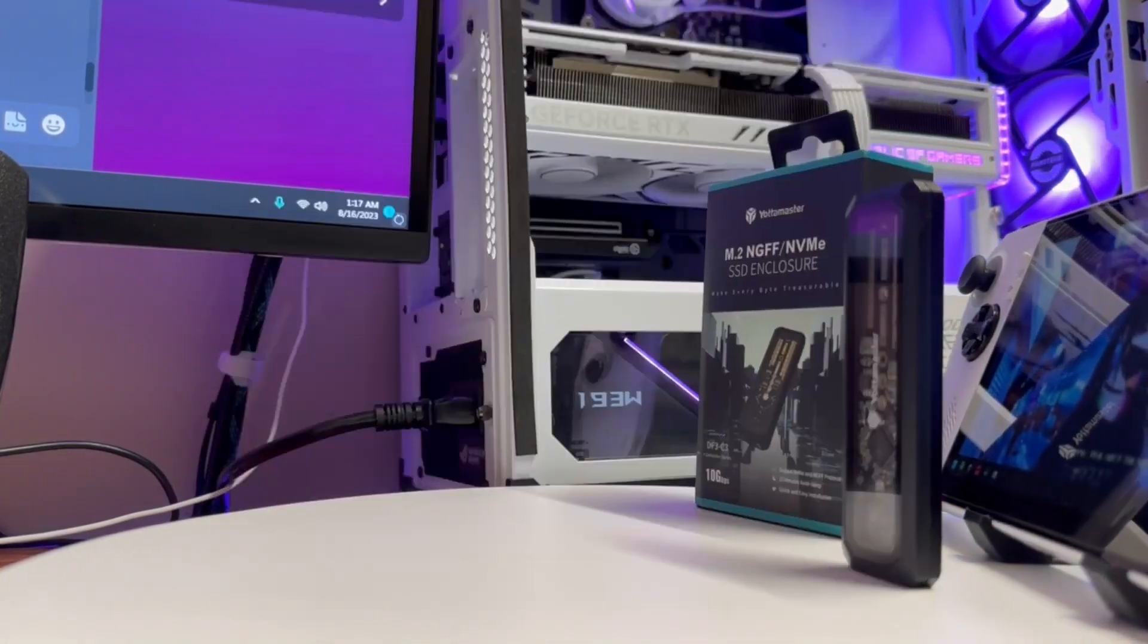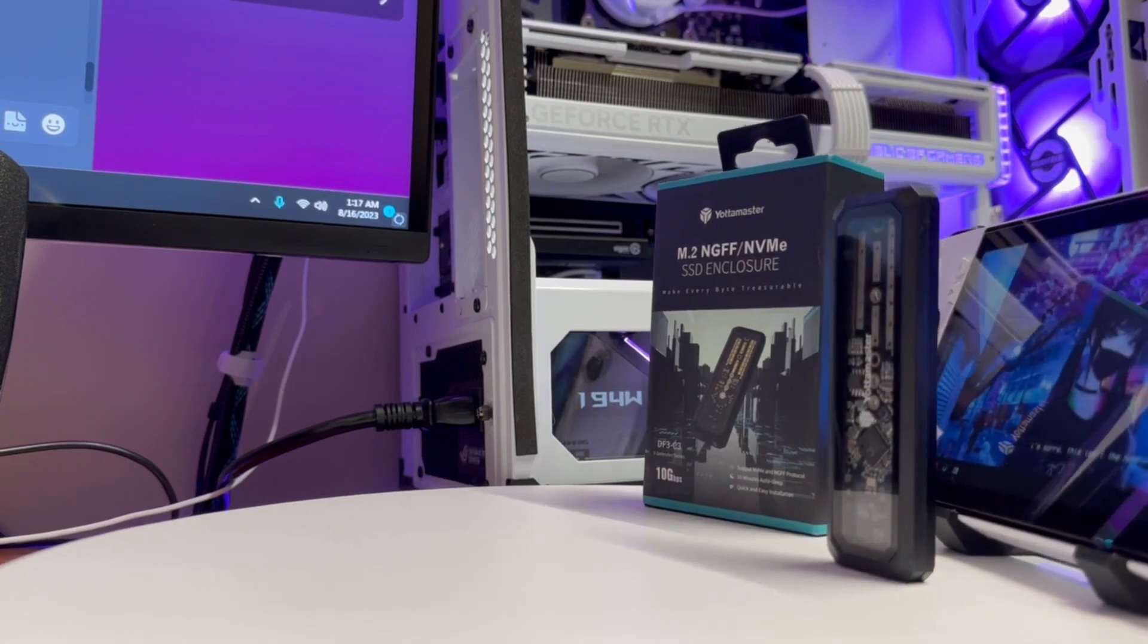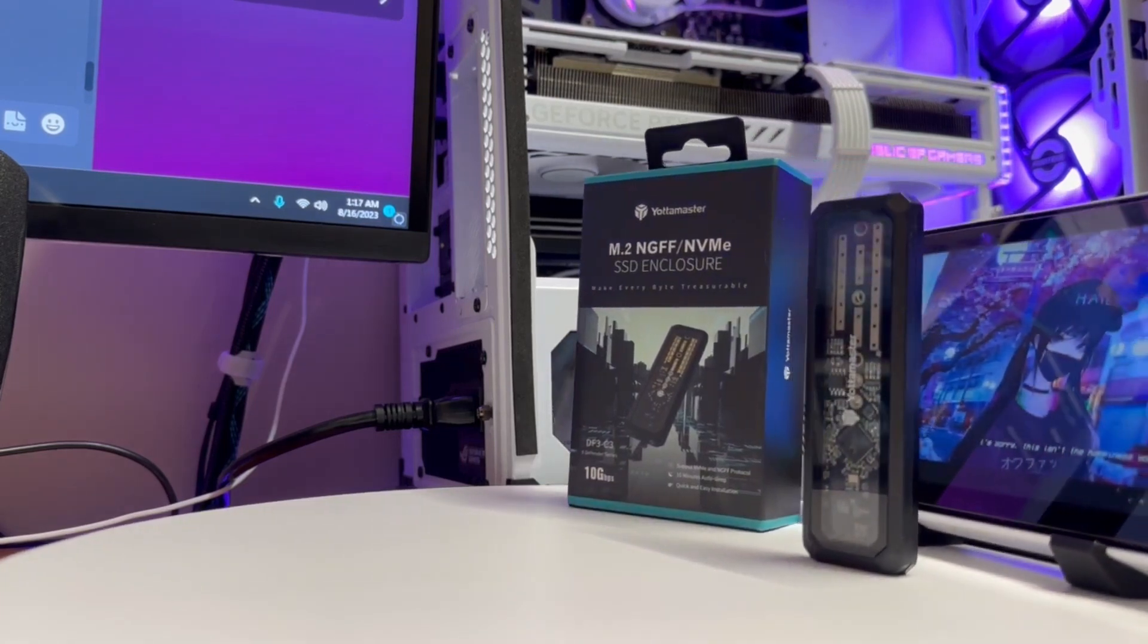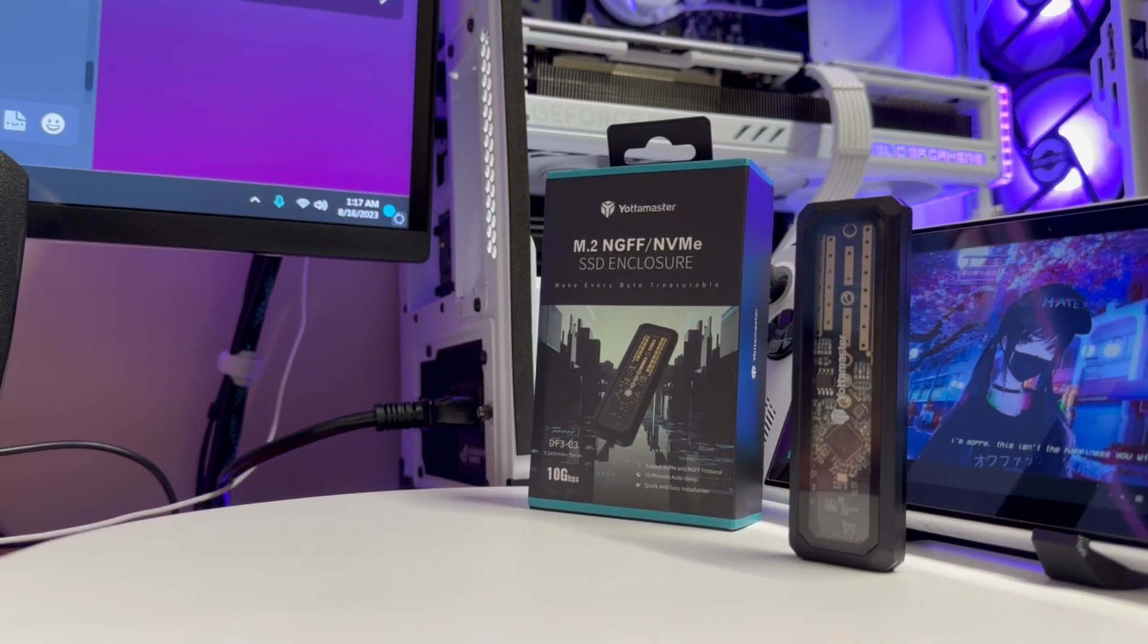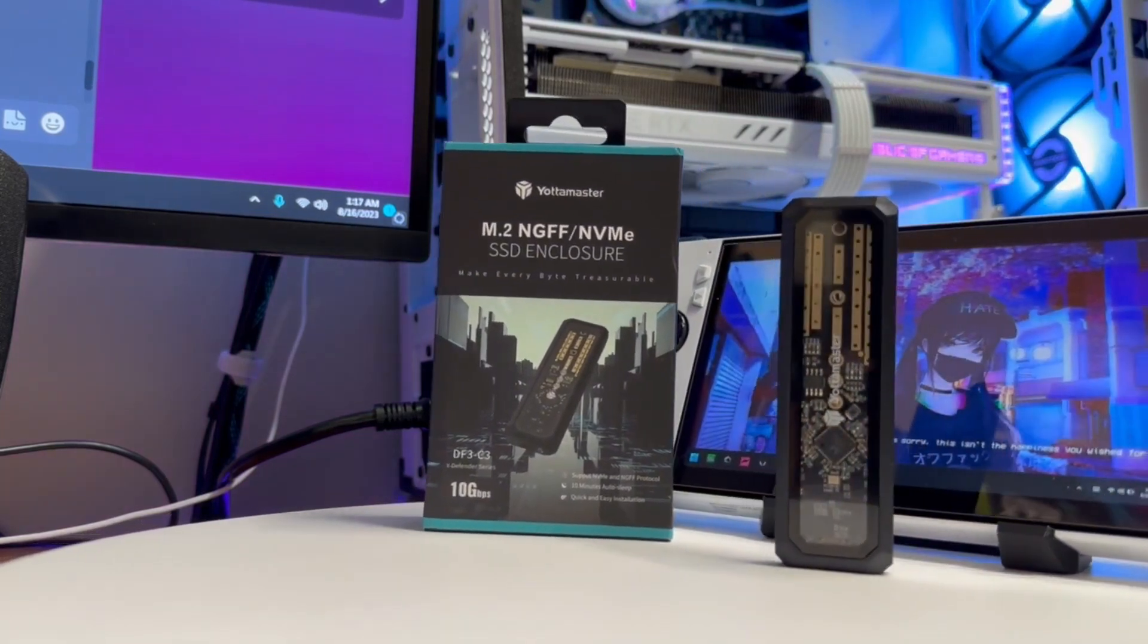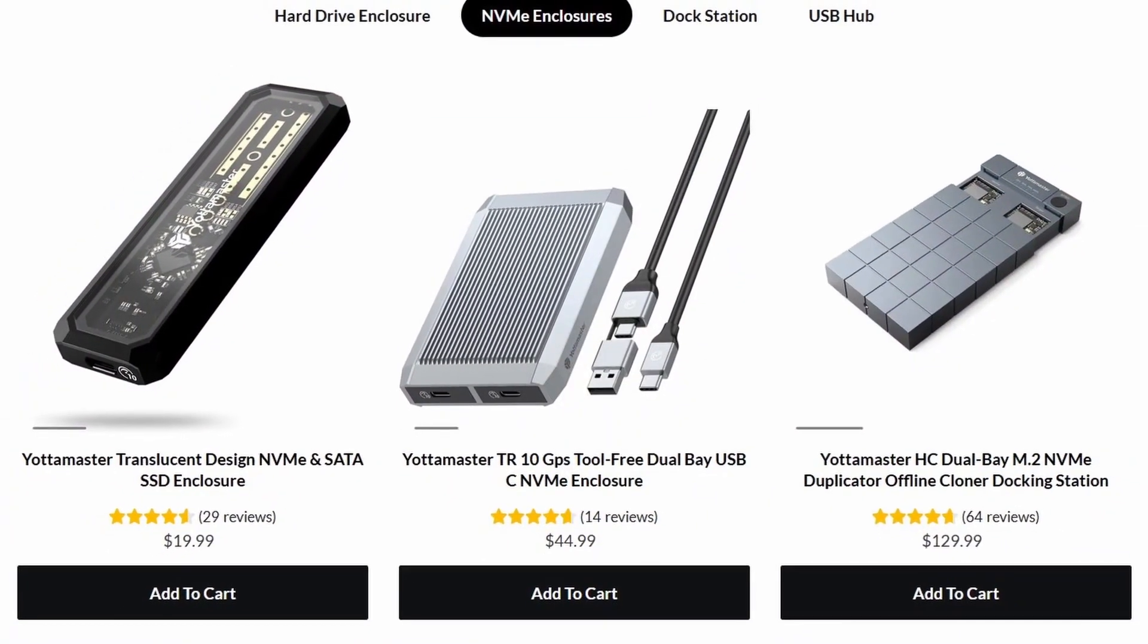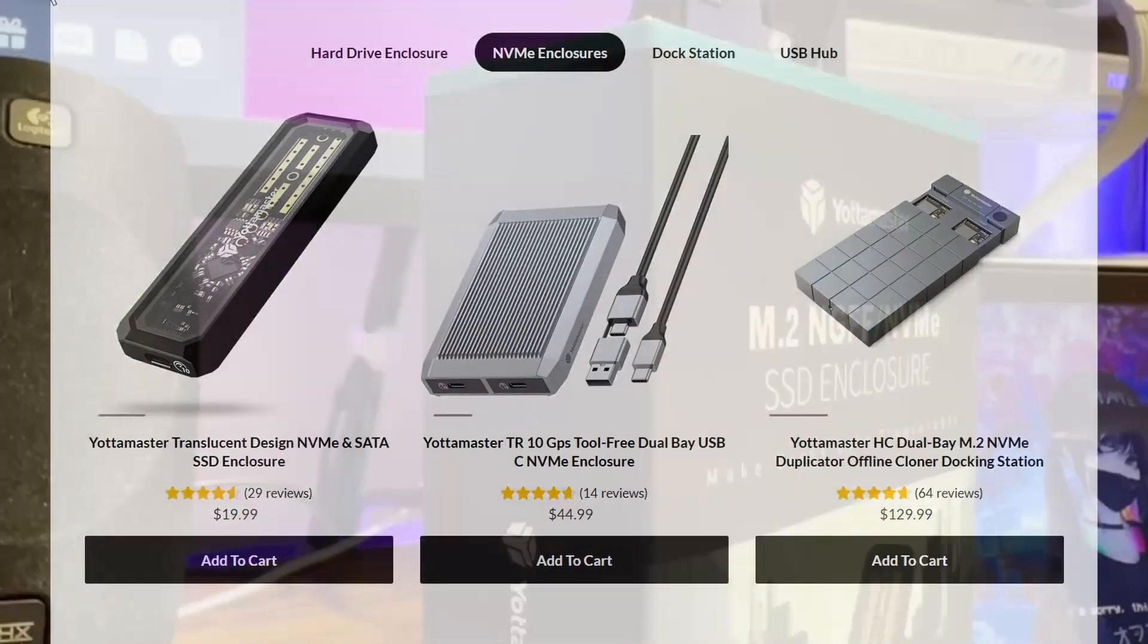I did test this on the RG Ally and my desktop. Both recognized it instantly, no problems at all. It's supposed to even support Mac and Linux and some other things as well. Price wise, it's priced really good actually. It's under 20 bucks on their website.